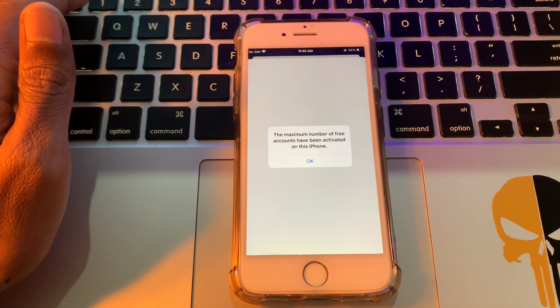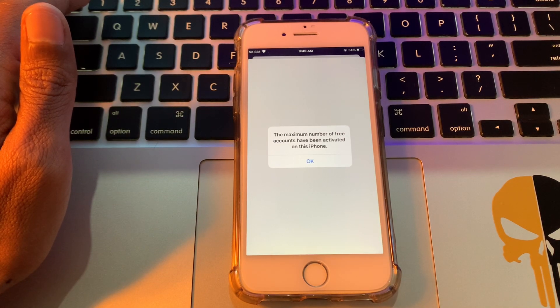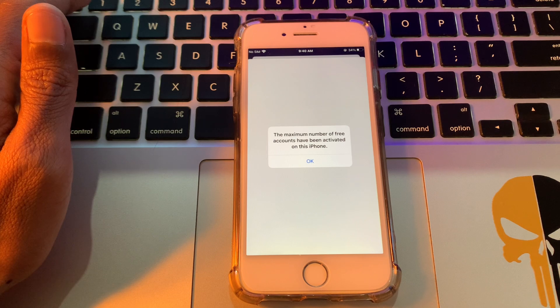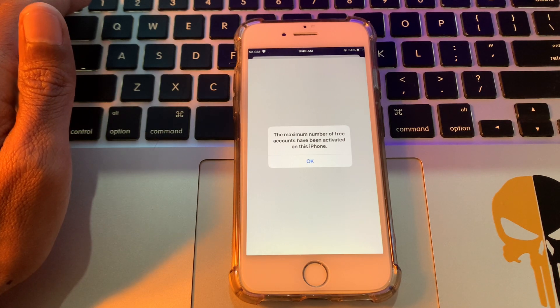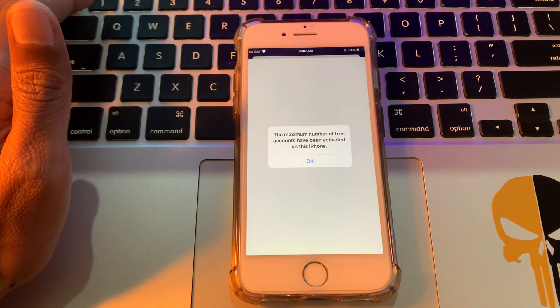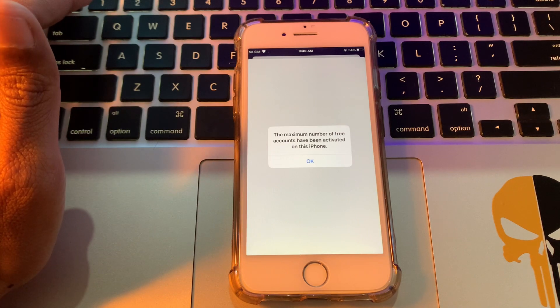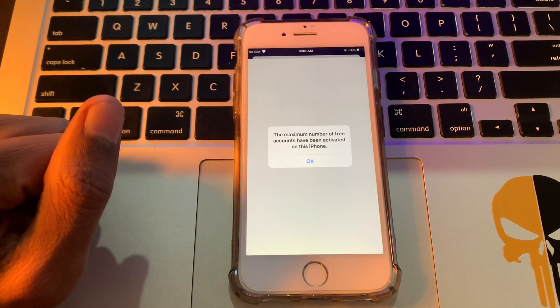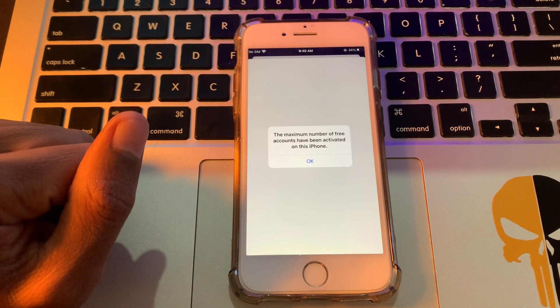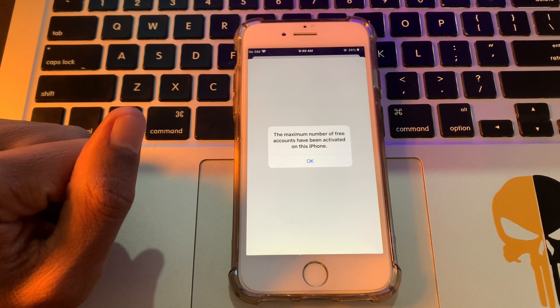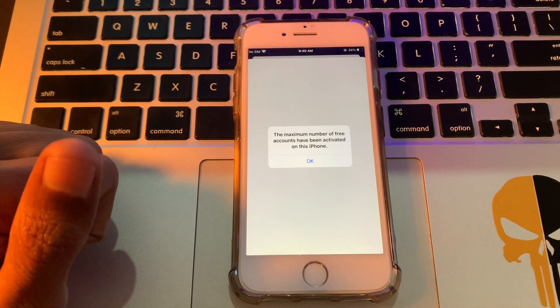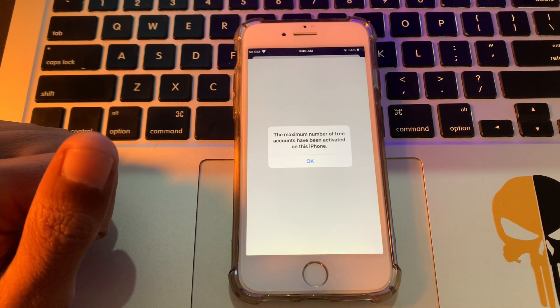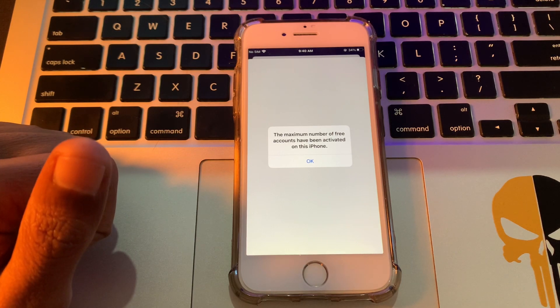Hello everyone, welcome back to another video. In this video, I'm going to show you how to fix the maximum number of free accounts have been activated on this iPhone error. If you're trying to log in with your iCloud or trying to make a new Apple ID and you're getting this error, I'm going to show you how to fix this problem. Before we start, hit the like button and subscribe to the channel for more upcoming videos.